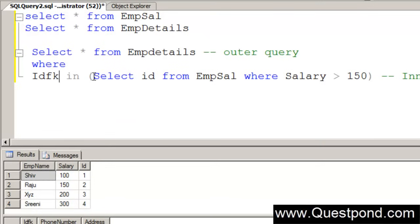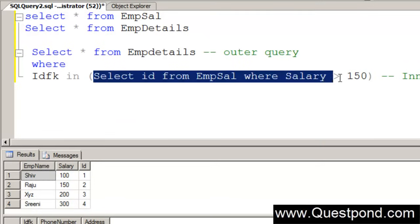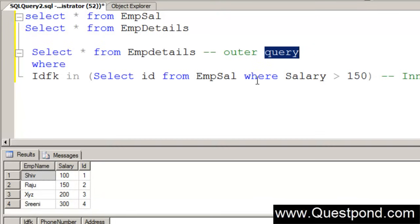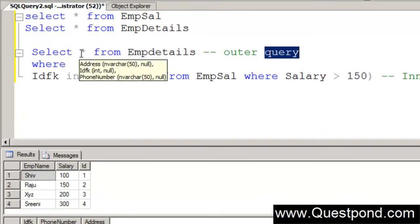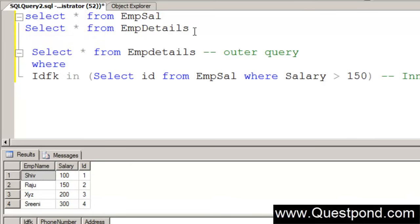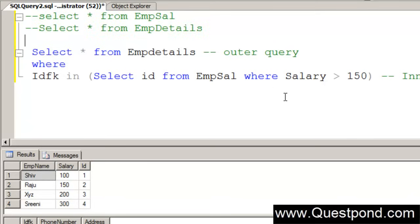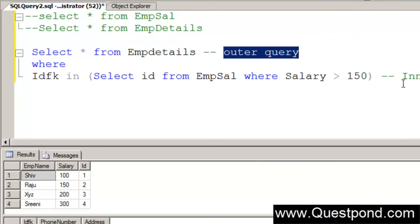First the inner query will evaluate himself. He will extract records whose salary is greater than 150. Those ids will then be fed to this outer query who will say, ids which are been supplied by this inner query, I will go and extract the emp details out of it. Let me just comment this. This is the outer query and this is the inner query.